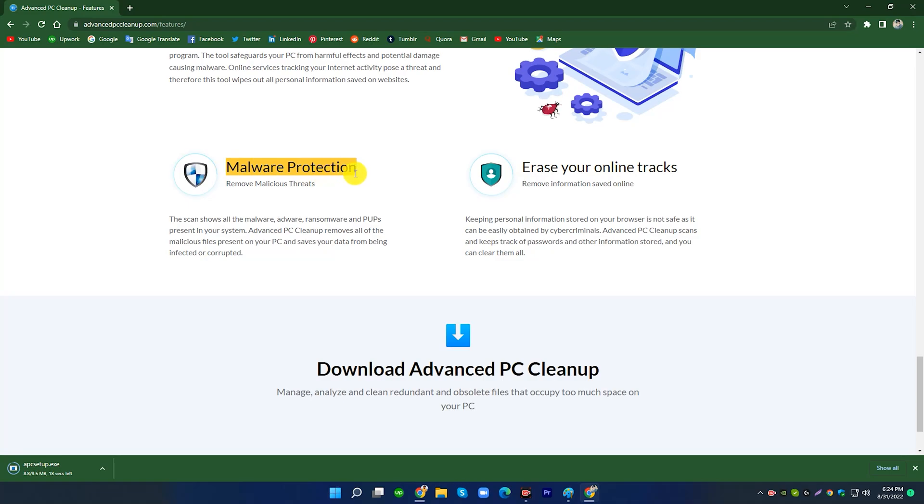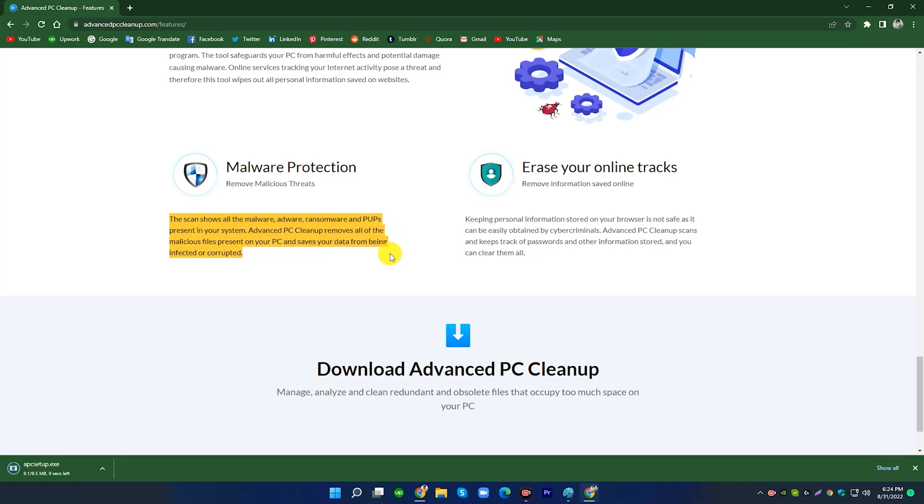The scan shows all the malware, adware, ransomware, and pups present in your system. Advanced PC Cleanup removes all of the malicious files present on your PC and saves your data from being infected or corrupted.